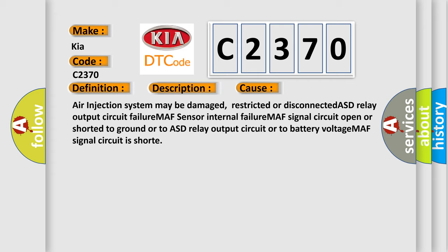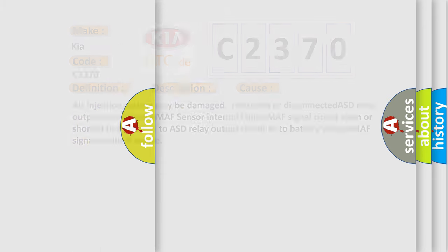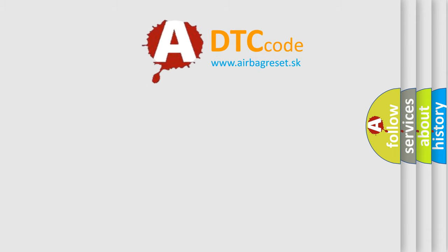MAF signal circuit open or shorted to ground or to ASD relay output circuit or to battery voltage. MAF signal circuit is short. The airbag reset website aims to provide information in 52 languages.